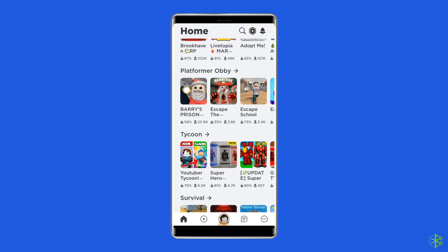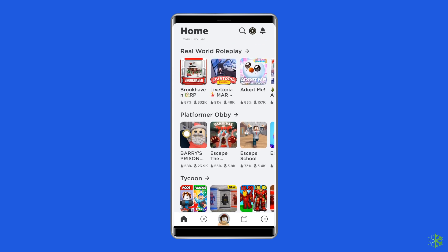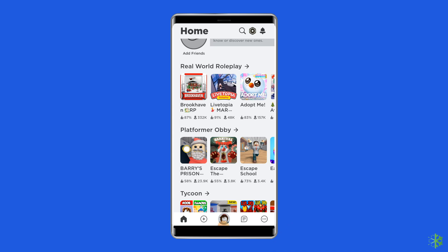Use the search bar at the top to look for a specific Roblox game. Select the game you want to play and click on the green play button to start playing it. Note that if the game has a price tag, you will need to purchase it using Robux.